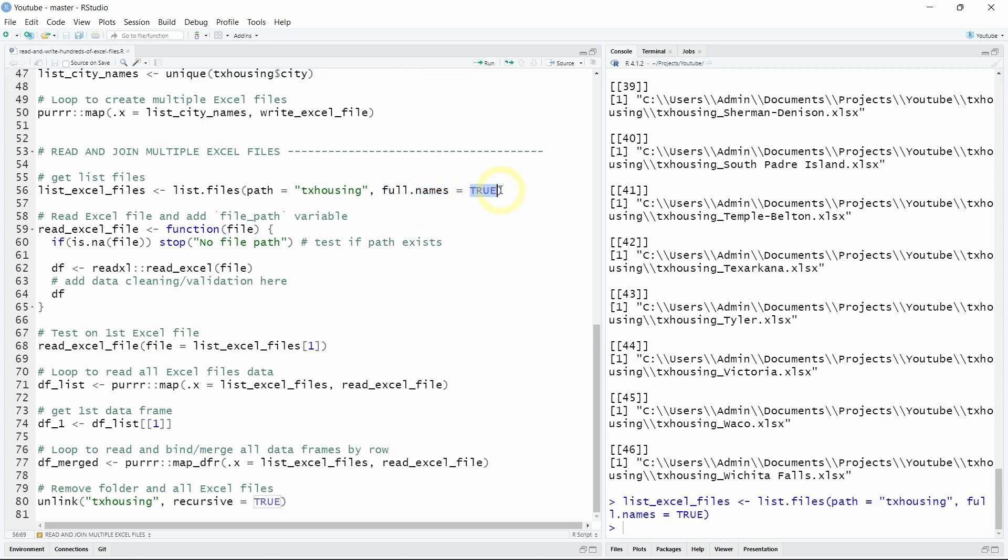Otherwise it will not work. You will not know why. So be sure to add this full.names argument equal true.